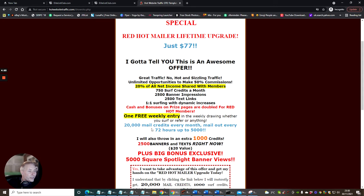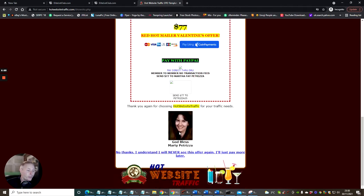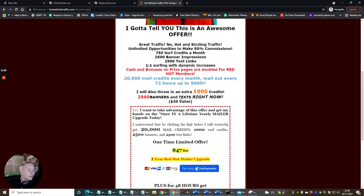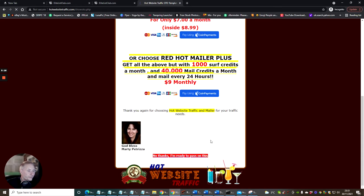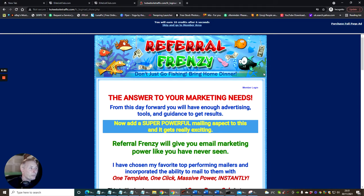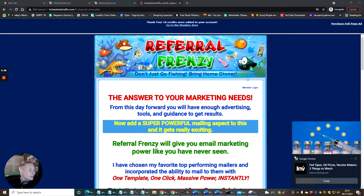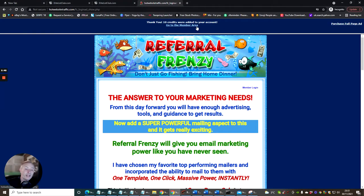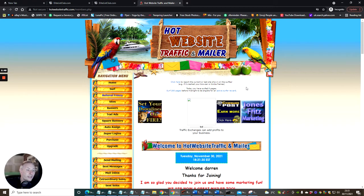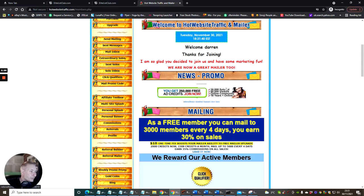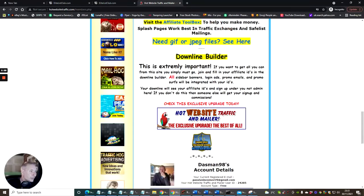This one gives you 20,000 mail credits every month, mailing out every 72 hours to up to 1,000 or 5,000 people, so it's really really powerful. People don't realize how powerful these are. I'm just going to click no thanks and scroll down. Click no thanks again and then I'm going to go to the mailers area, hoping it will ask me to resend my email address so I can then show you how to do that.